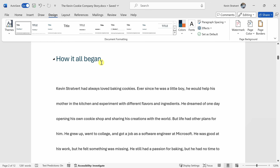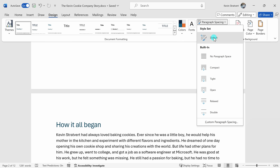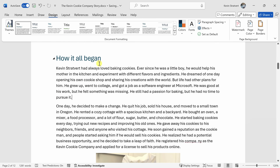To return back to what we originally had, just like we saw earlier, within the Design tab on the right-hand side within Paragraph Spacing, click on the menu and select Default, and here we are back to where we started.